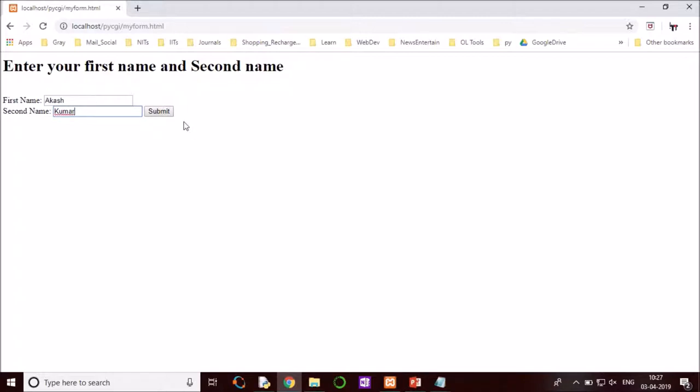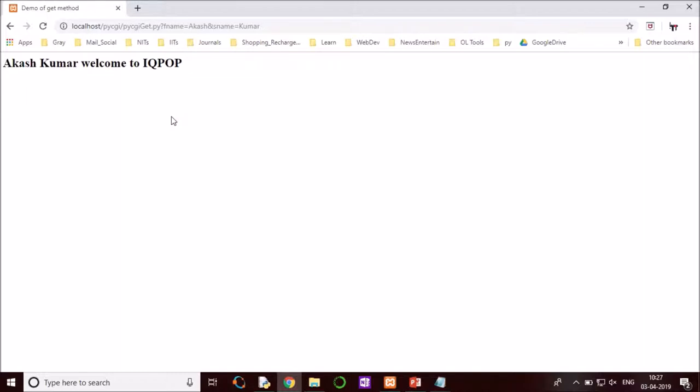Okay, and submit. Akash Kumar welcome to IQPOP. Yeah, so it is done. Thank you for watching. Please subscribe.